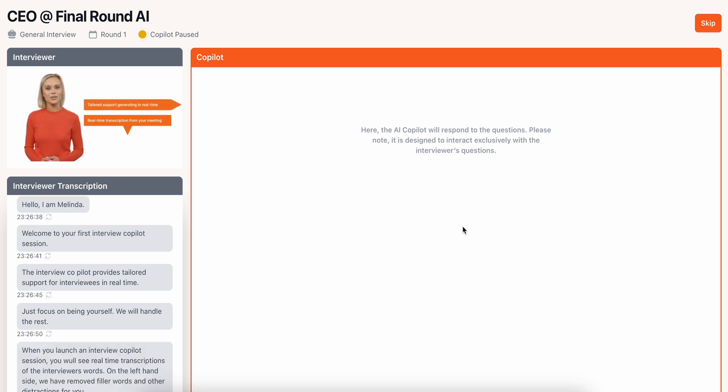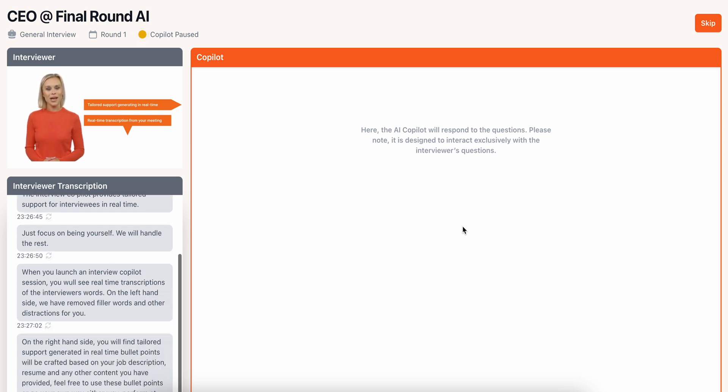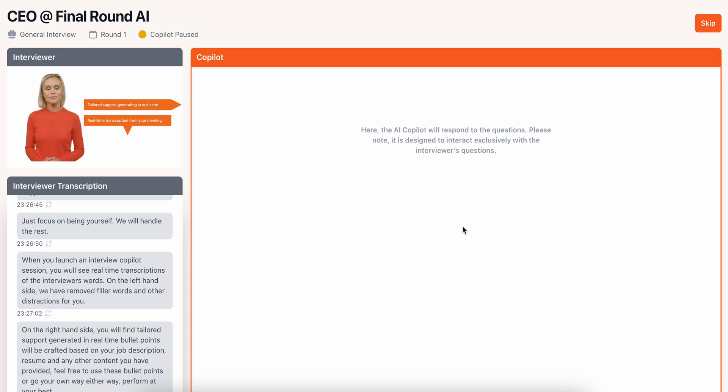On the right-hand side, you'll find tailored support generated in real-time. Bullet points will be crafted based on your job description, resume, and any other content you've provided. Feel free to use these bullet points or go your own way. Either way, perform at your best.